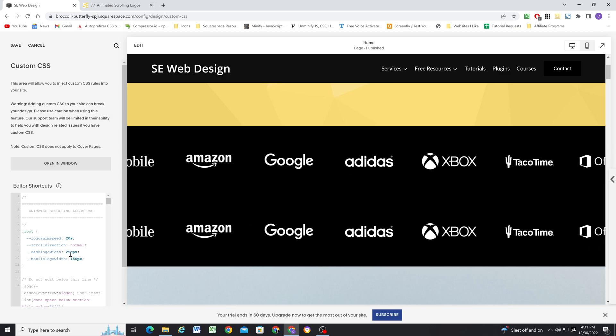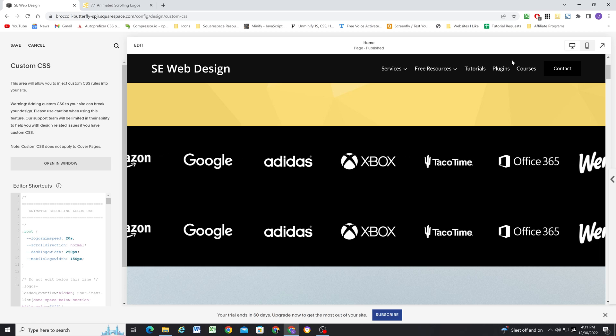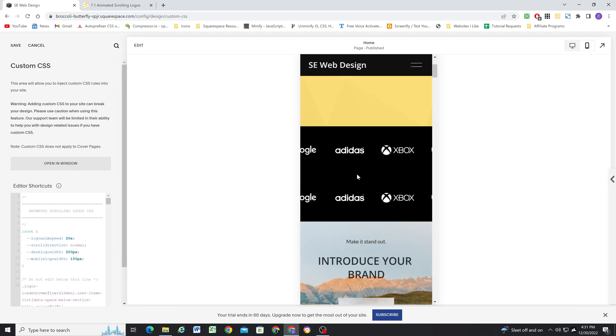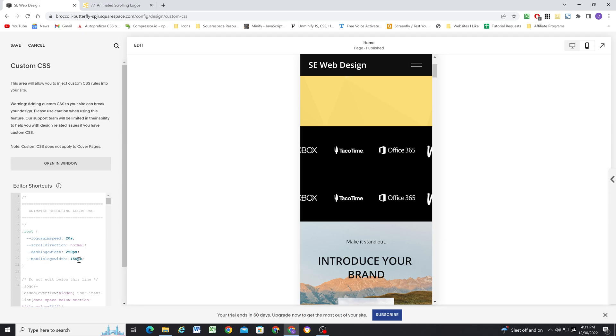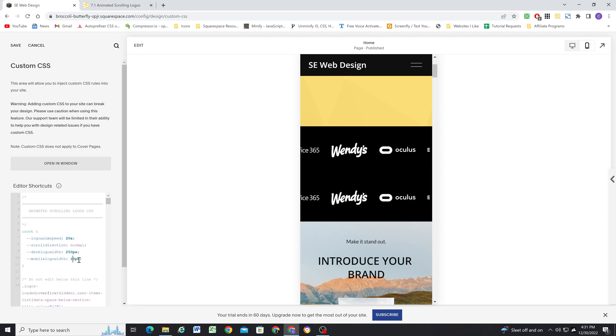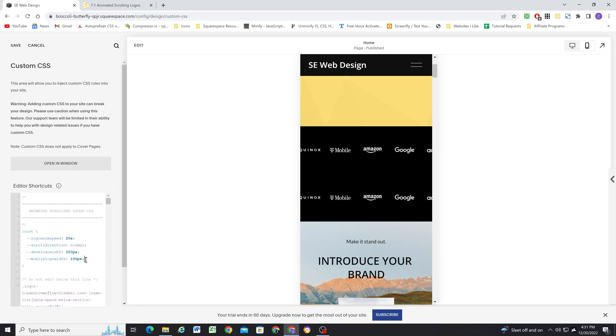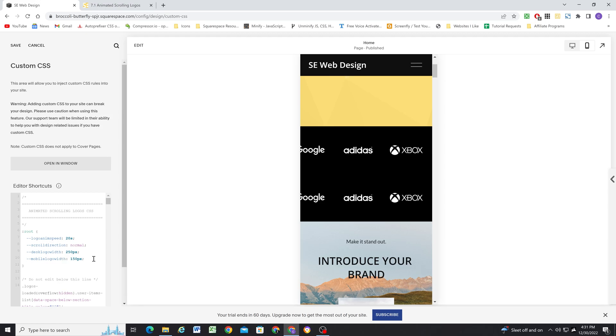But for me, 250 works. And then on mobile, you might want to change these as well, depending on the size of your logos. So I've put separate controls here if you want them to be bigger or you want them to be smaller. Totally up to you. But yeah, the nice thing is we have some more fine control through these customization options here.